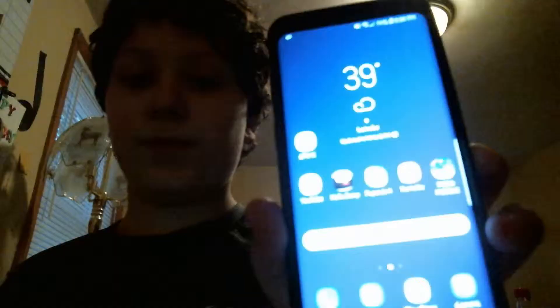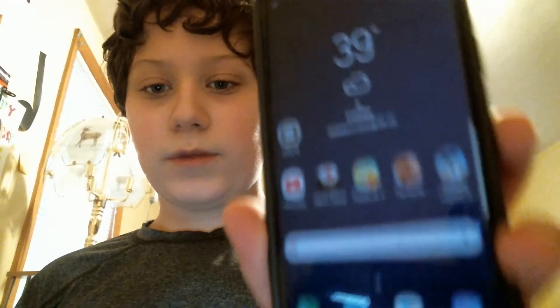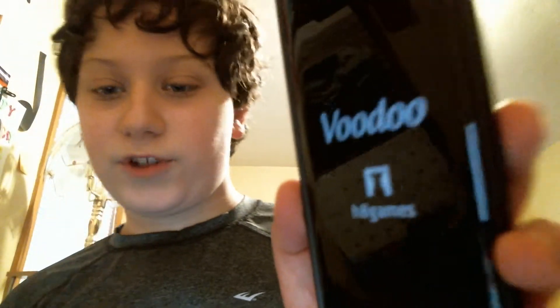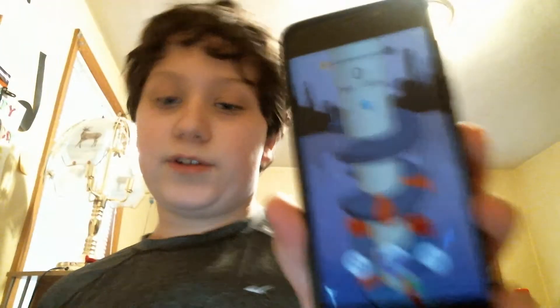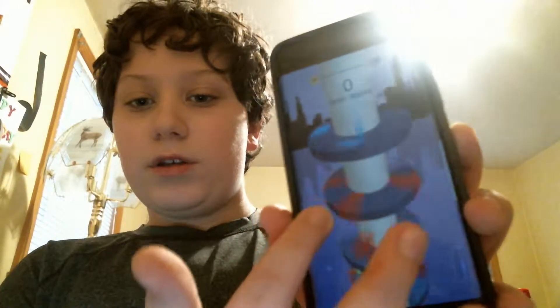So here I have my phone, and say I was going to open a game or my camera or something. In this instance, let's open up Helix Jump, which is a simple game where you switch around.